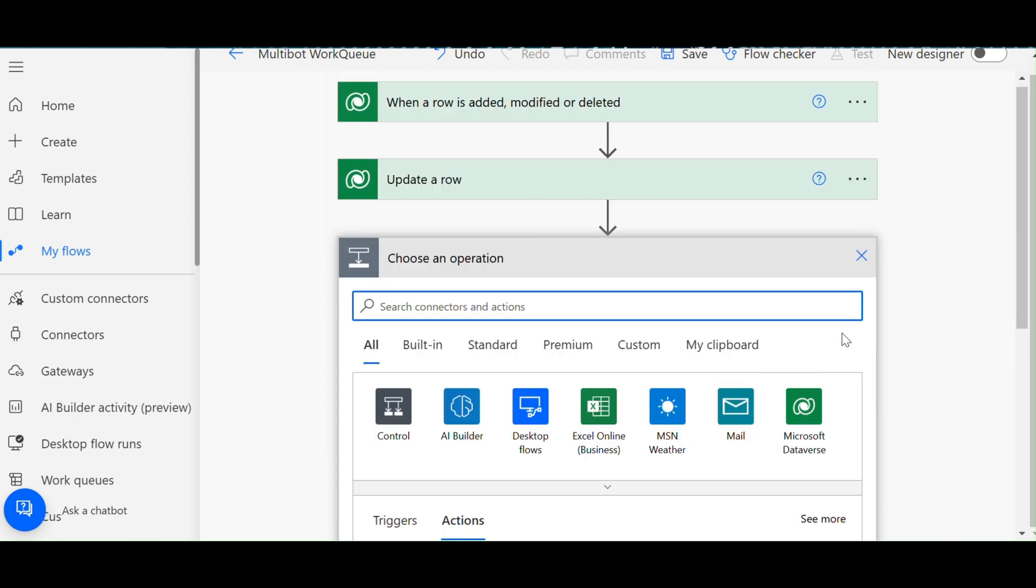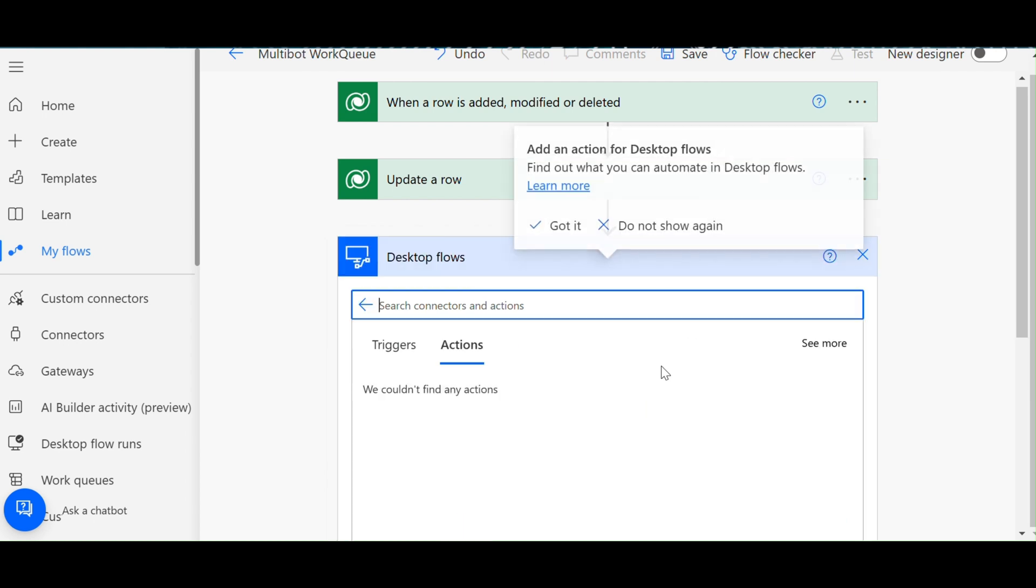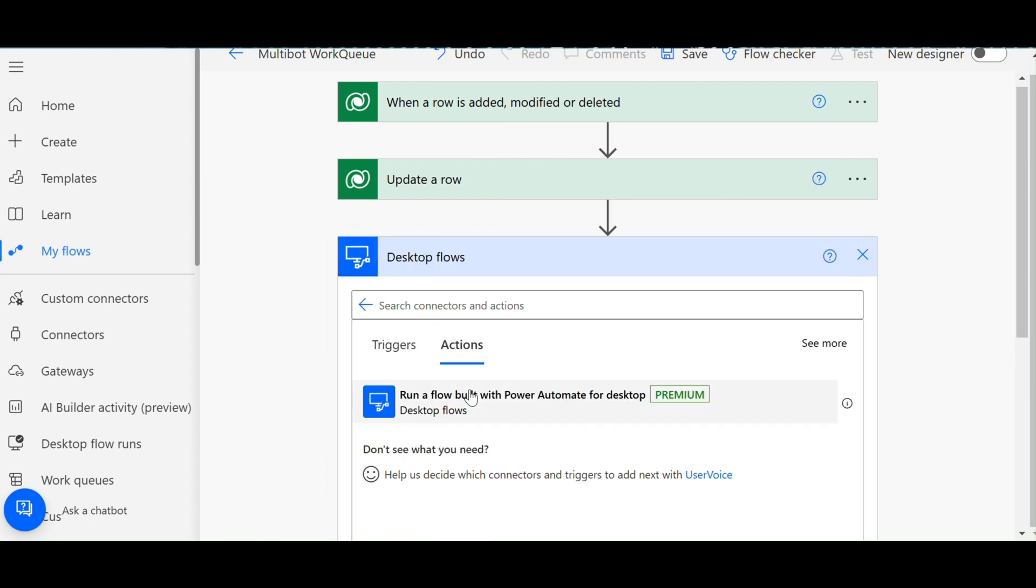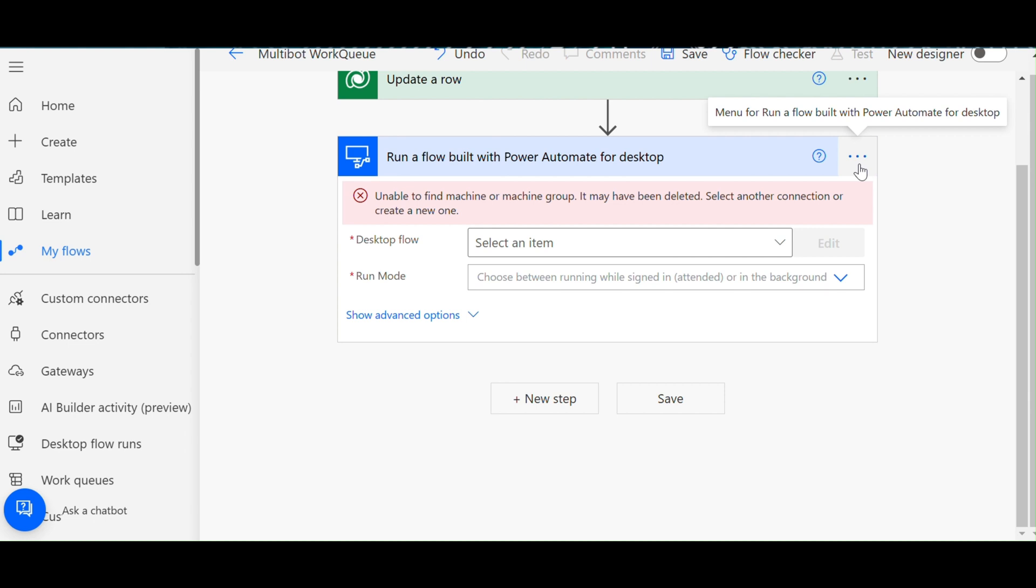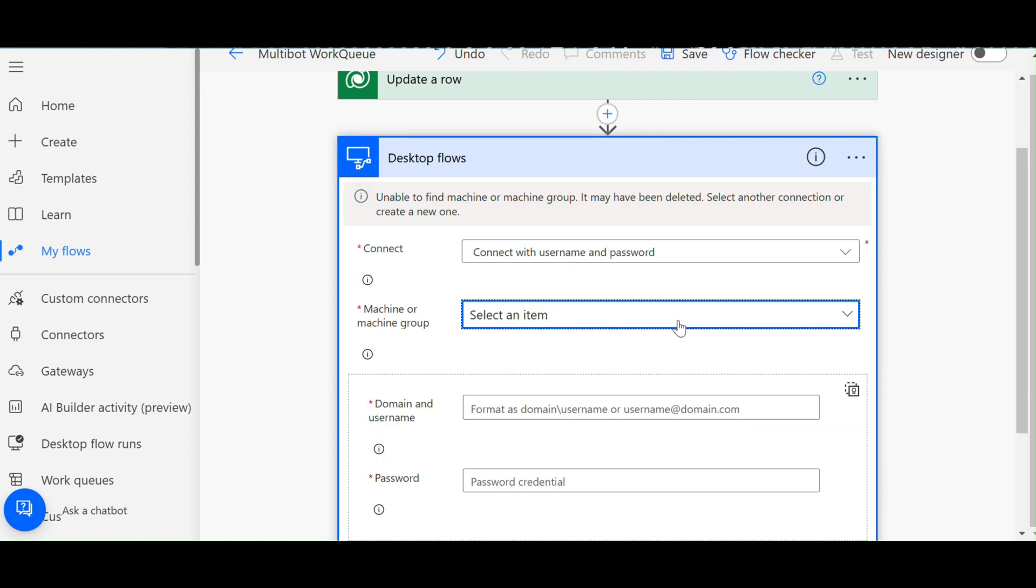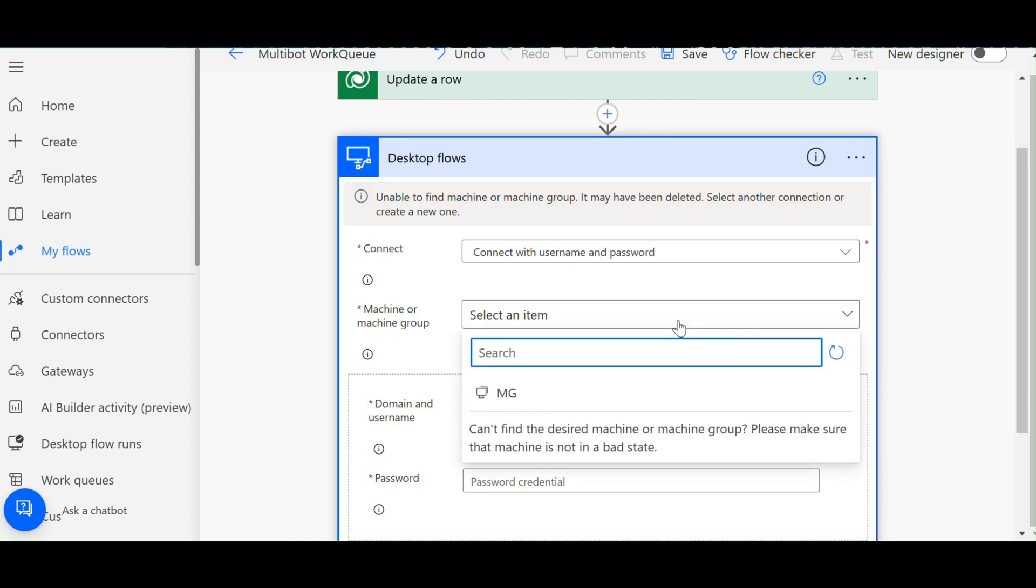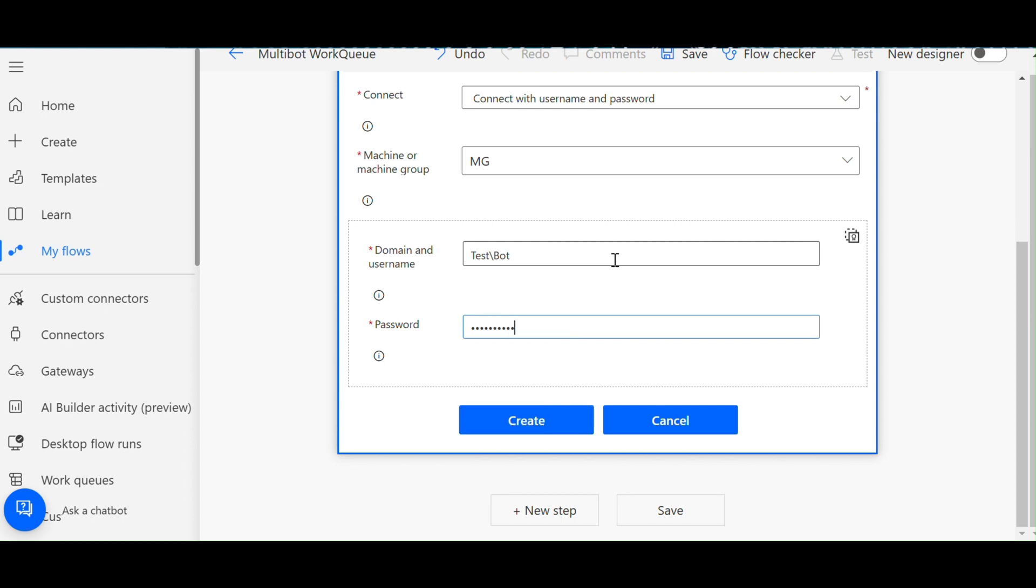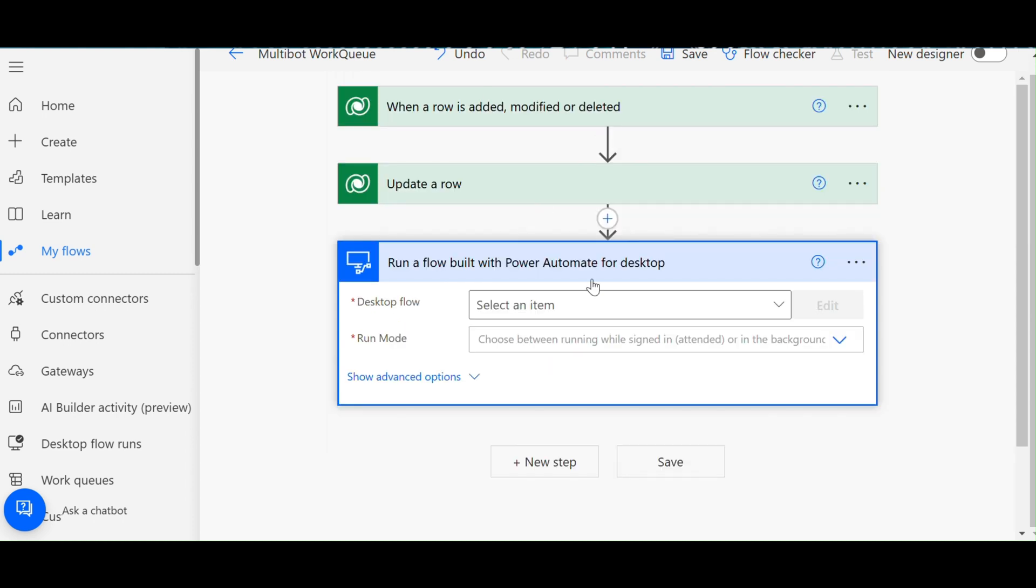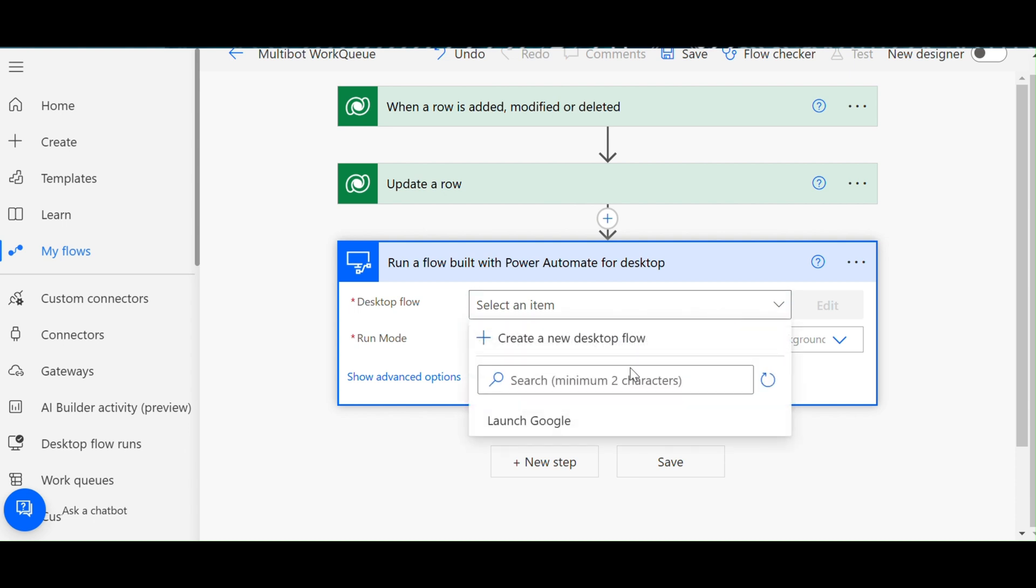Click the new step. I have to add the desktop flows. I have to go and configure the machine group. Click the three dots, select machine group. Now I am going to give the username and password. Click create, then choose the list of flows.